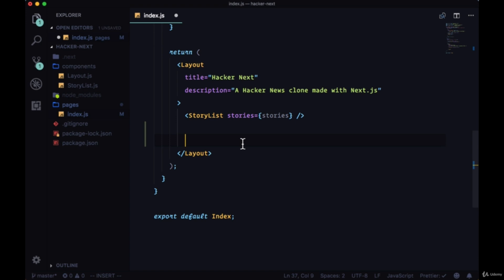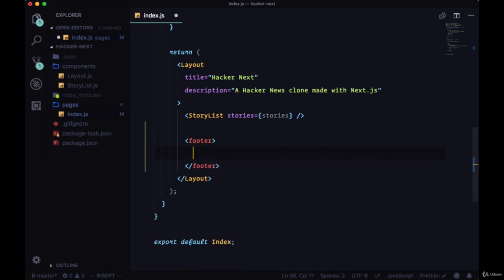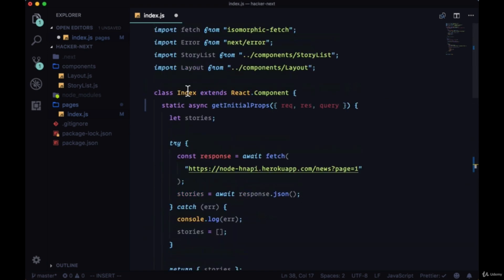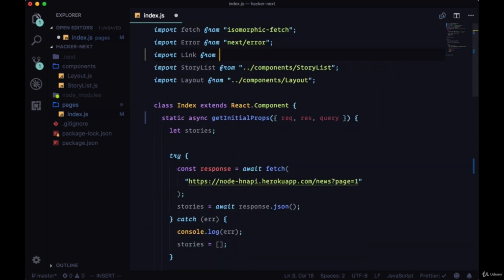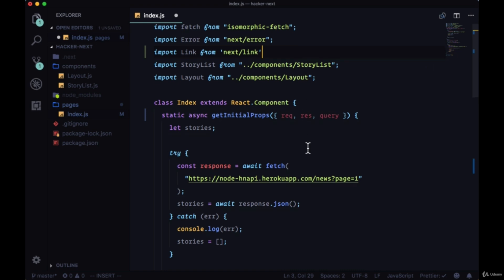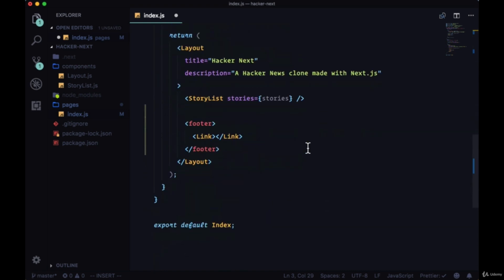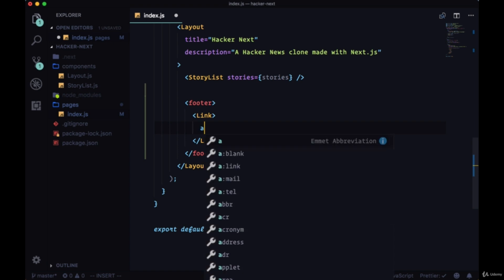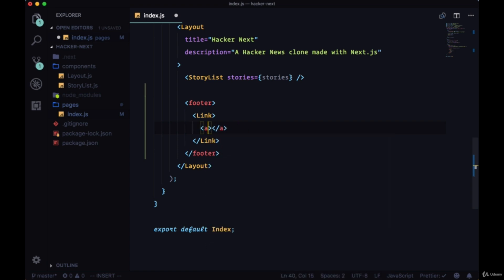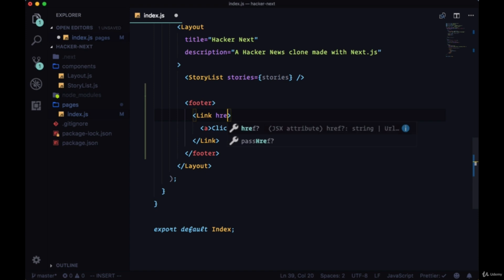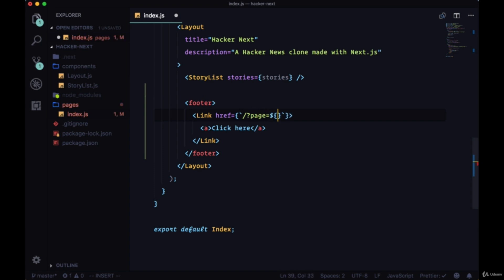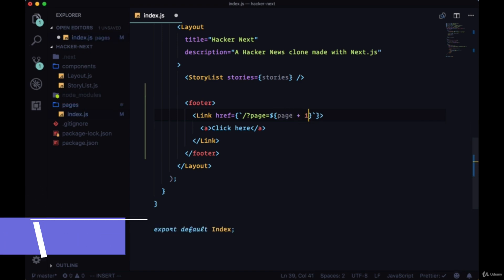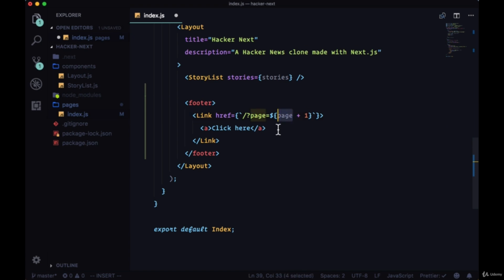We could do that within a footer. We could include a link using our link component. For now we can just include the text of click here. The href would use some template literals to again provide a query param of page and take the current value of the page we have and increment that by one, so take page plus one. But how do we get the page? How do we get the current page?